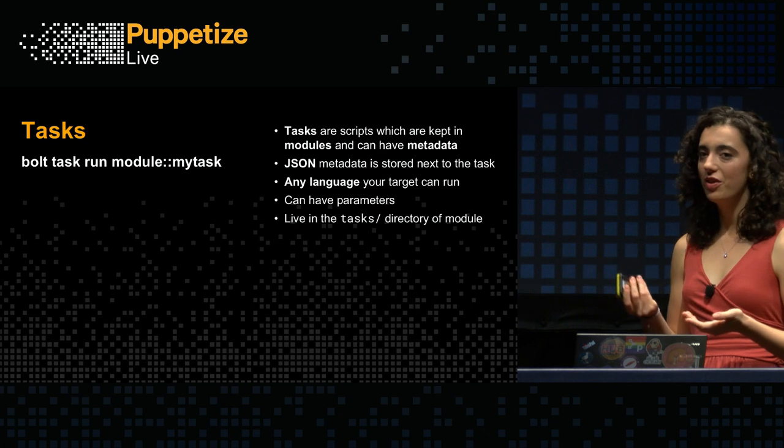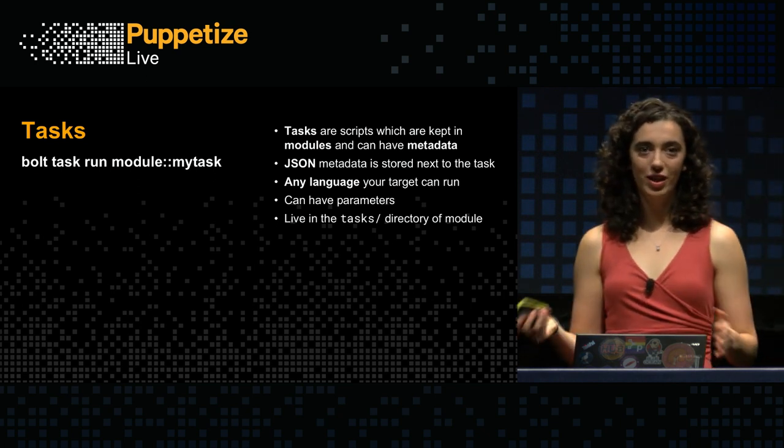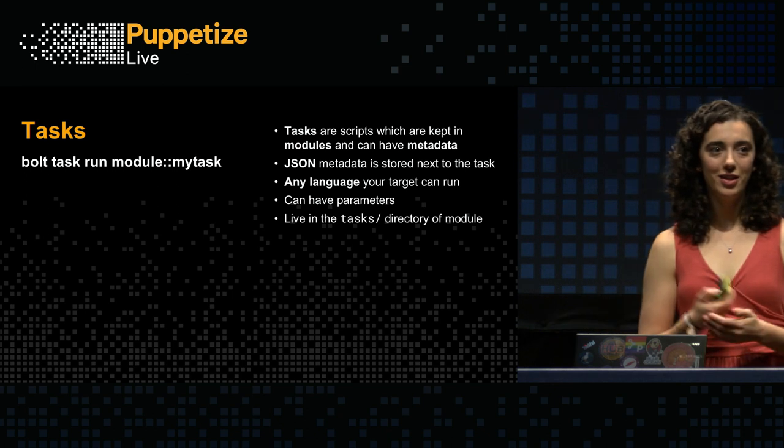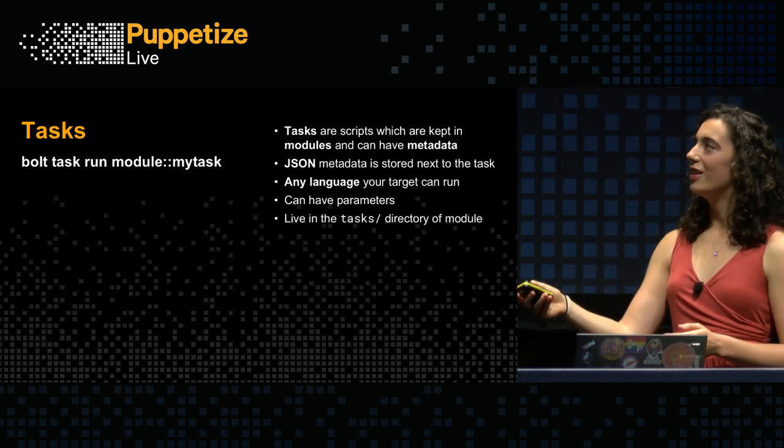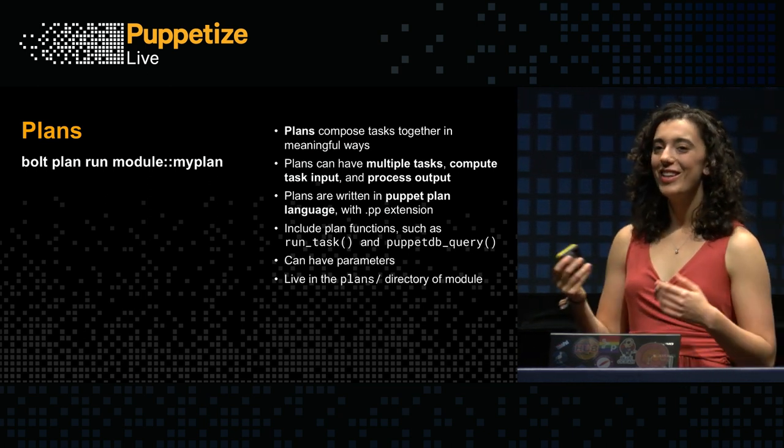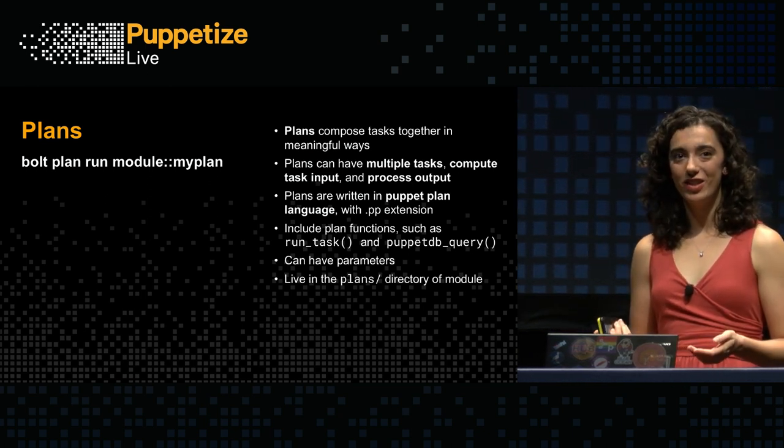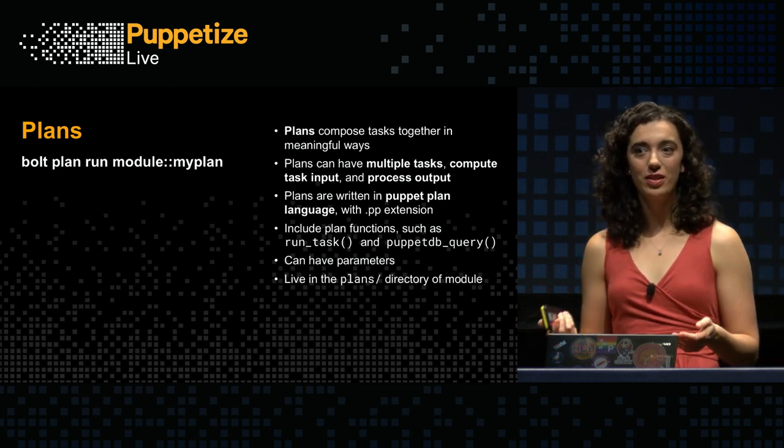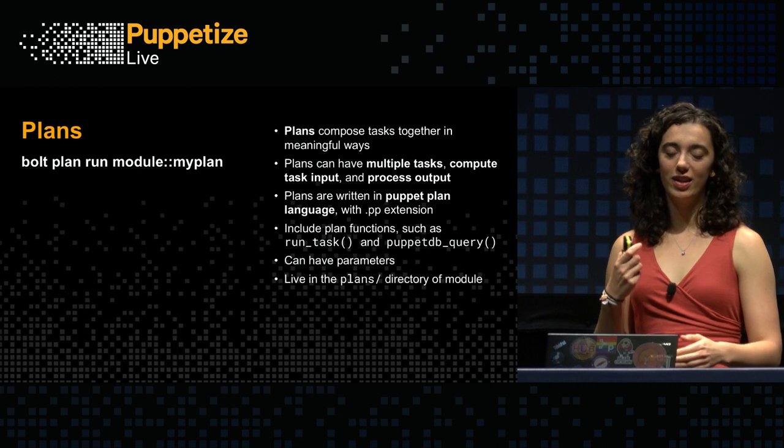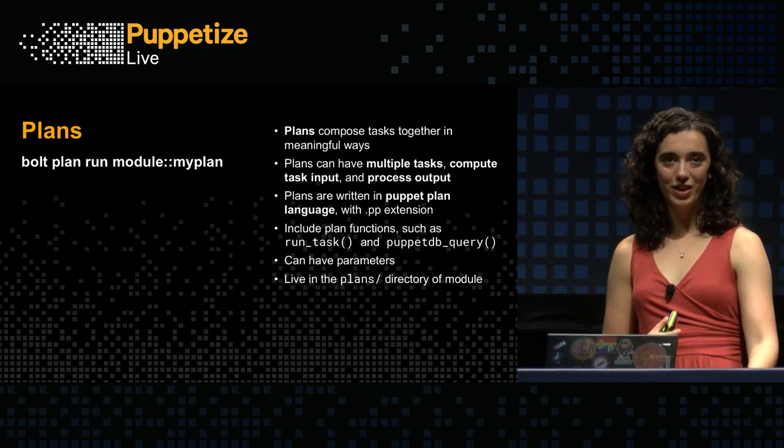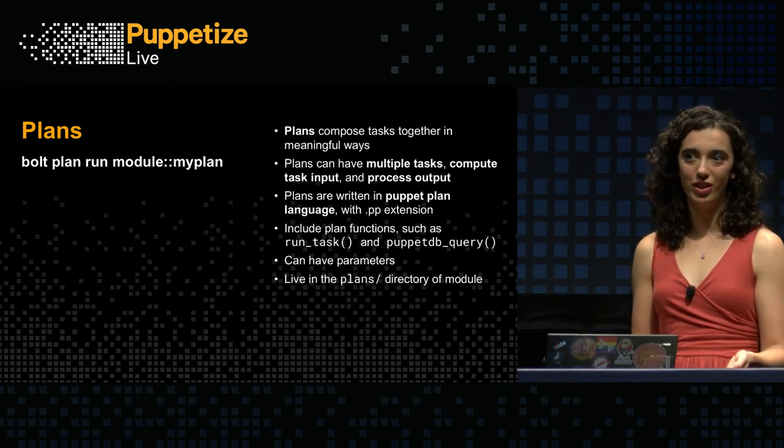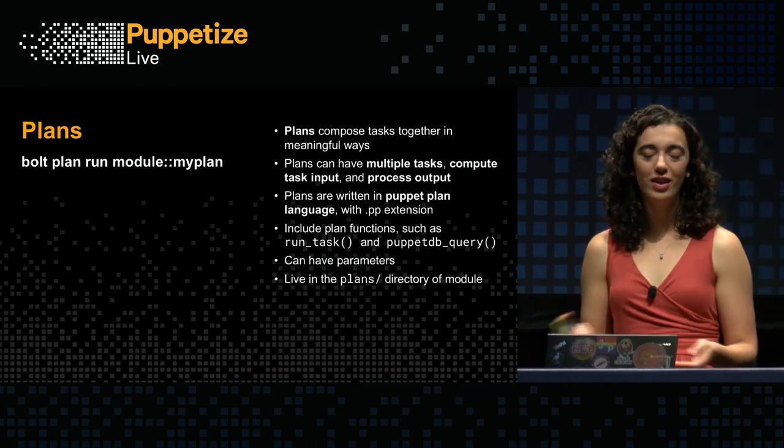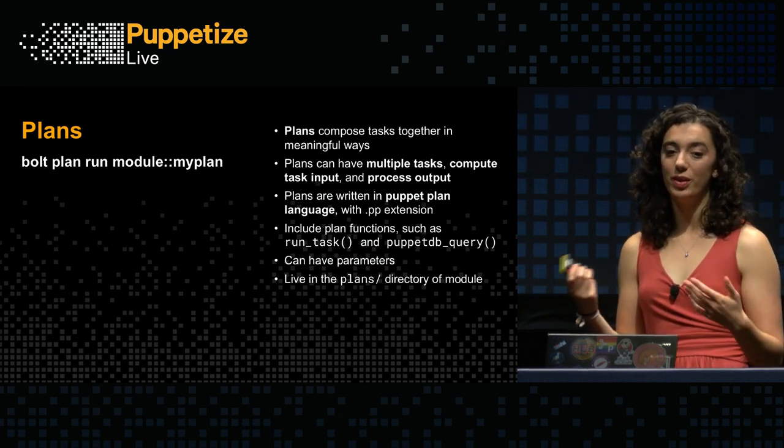Back to slides. So that's kind of the basics of how tasks work. Again, just a bash script, just some JSON metadata, nothing fancy except for weird demo tools. All right. So tasks are great. They're a really easy way to get started using tools that you already have. But as your automation journey continues, you may find that you run into more complex problems that a simple shell script cannot necessarily handle. So for those situations, we have made Bolt plans.